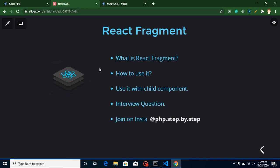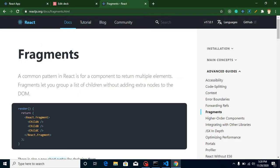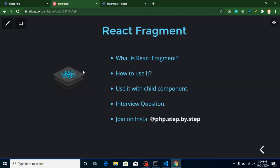Hi everyone, welcome back to my channel. My name is Anil and in this React JS video tutorial we will learn about React Fragment. React Fragment is basically a simple topic — you don't need to apply any kind of logic on it. It's a simple feature you can just import from the React library and integrate with your application. It's still listed as an advanced topic on the React JS official website. Also, React Fragment is not useful every time, but sometimes it's really useful.